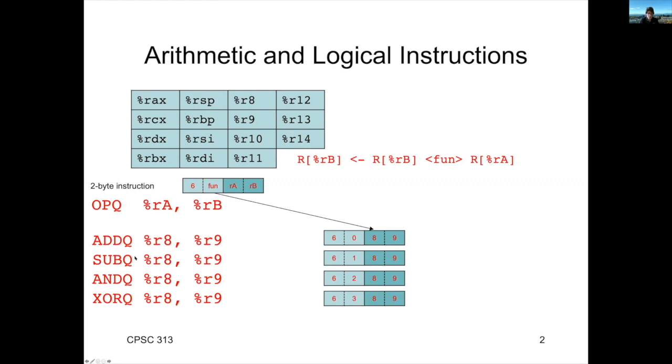But when we start to look at subtraction, notice that if we still say sub R8, R9, that translates into R9 minus R8, take the result and put that into R9. That's what these mean logically.